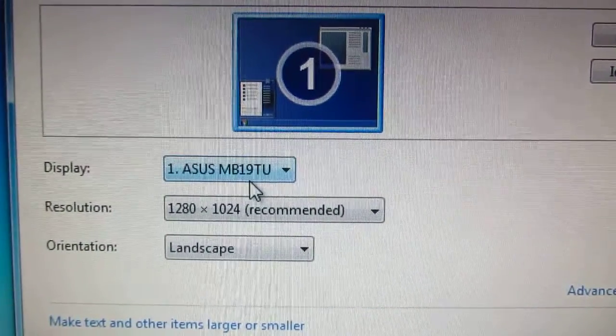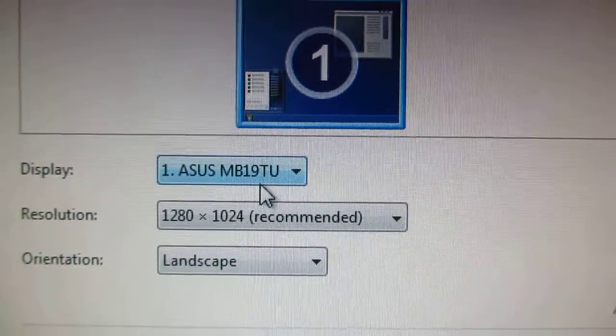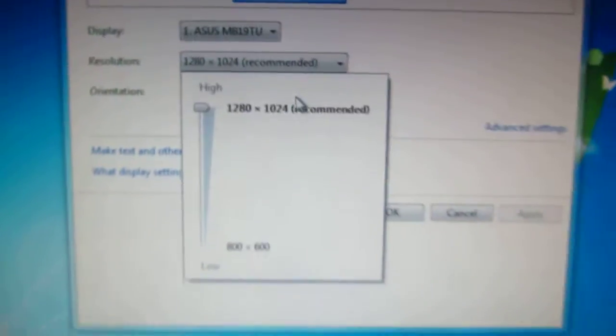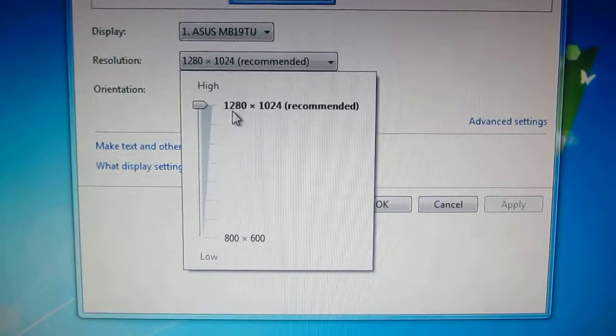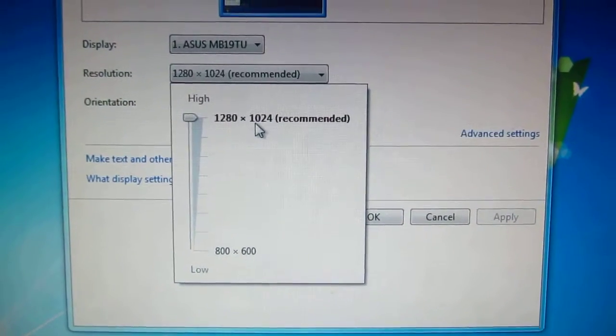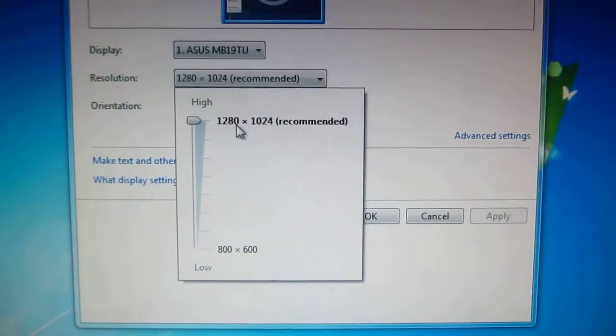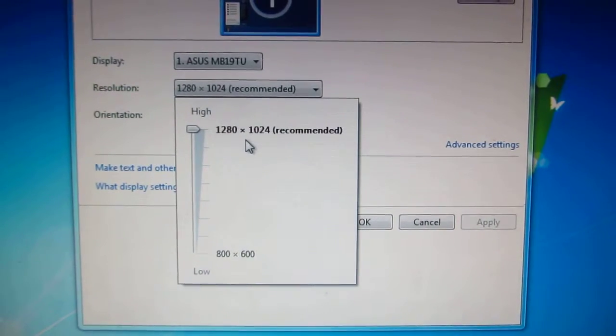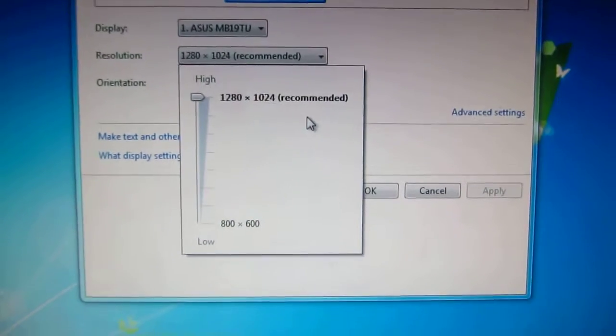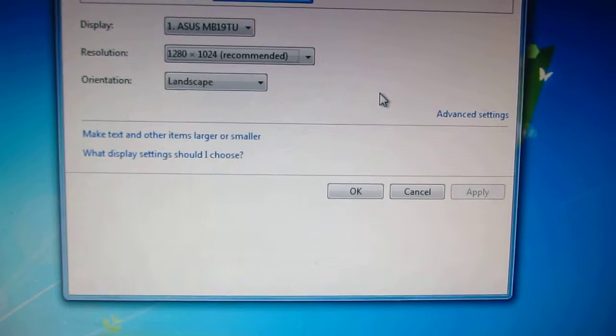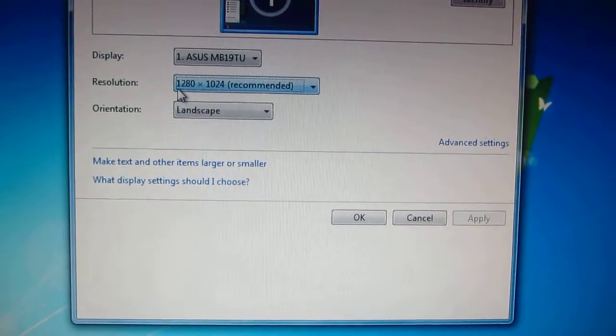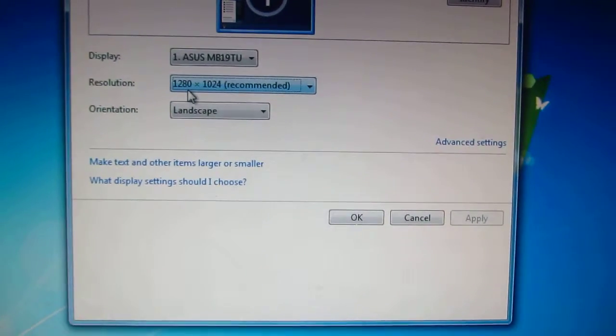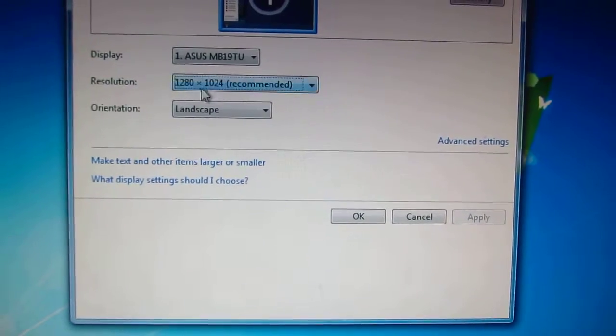The maximum resolution of this monitor as you can see is 1280 by 1024, that's a 5 by 4 aspect ratio if I'm right. It's not full HD. Full HD would be 1920 by 1080.